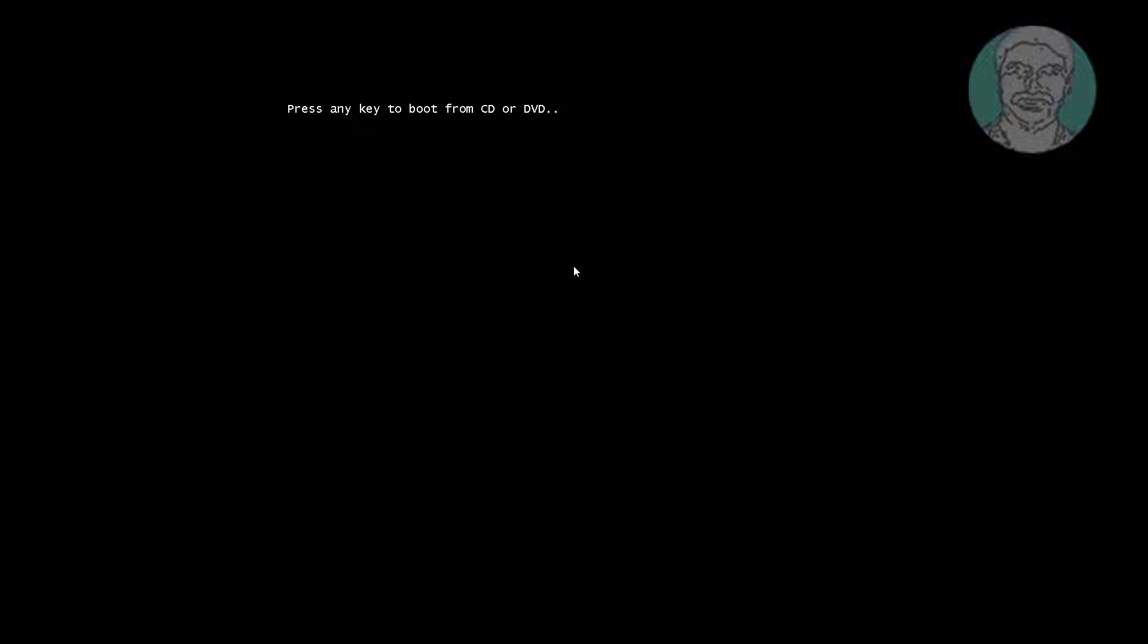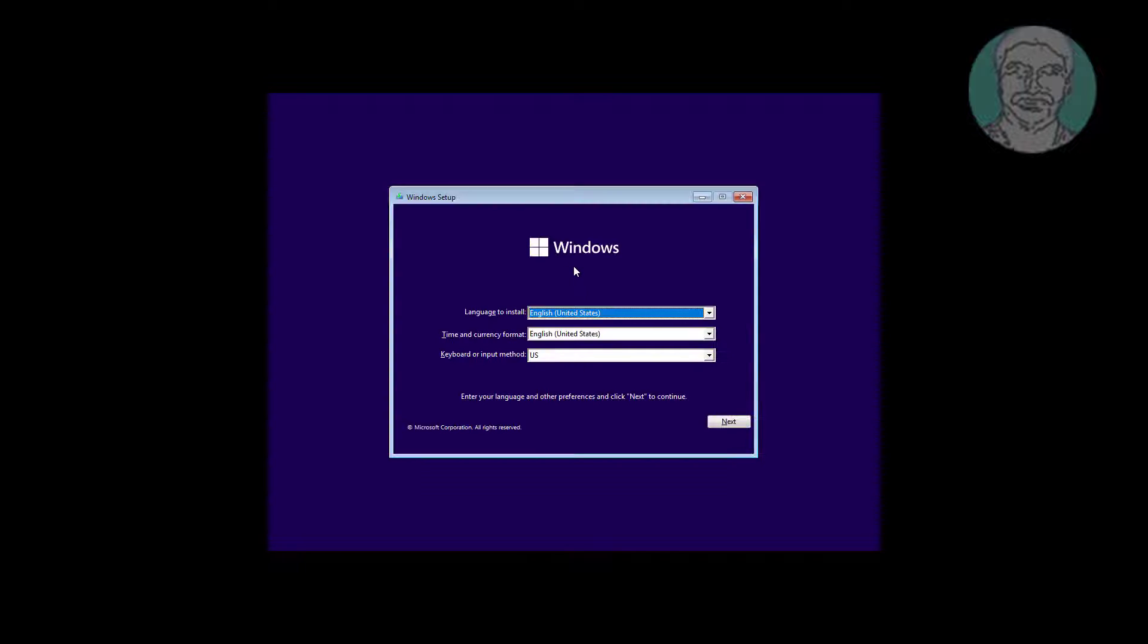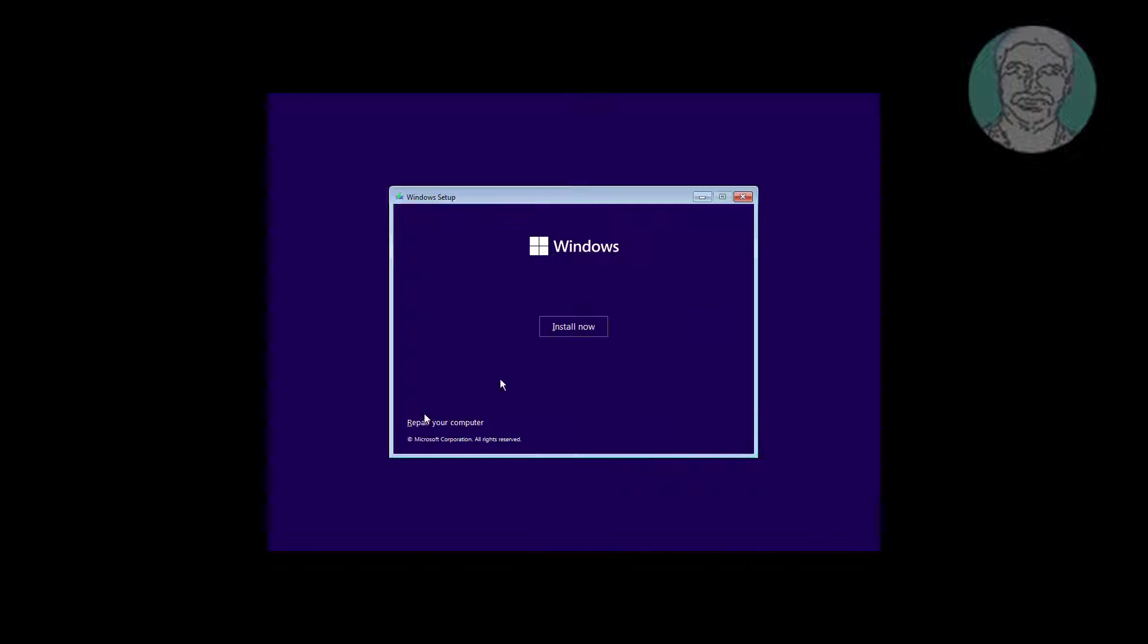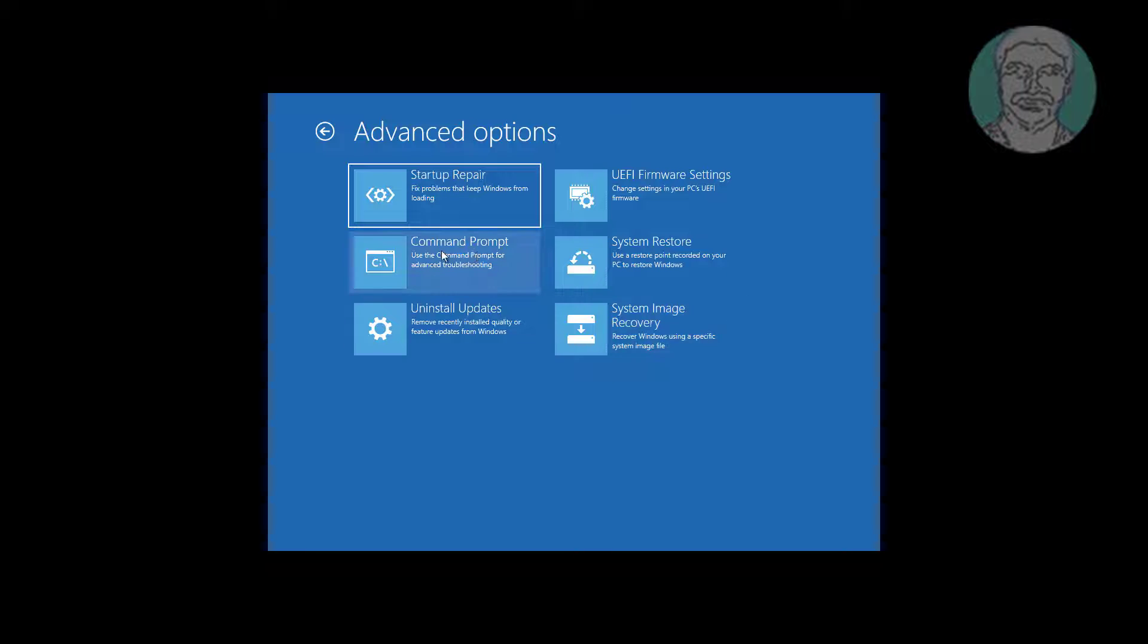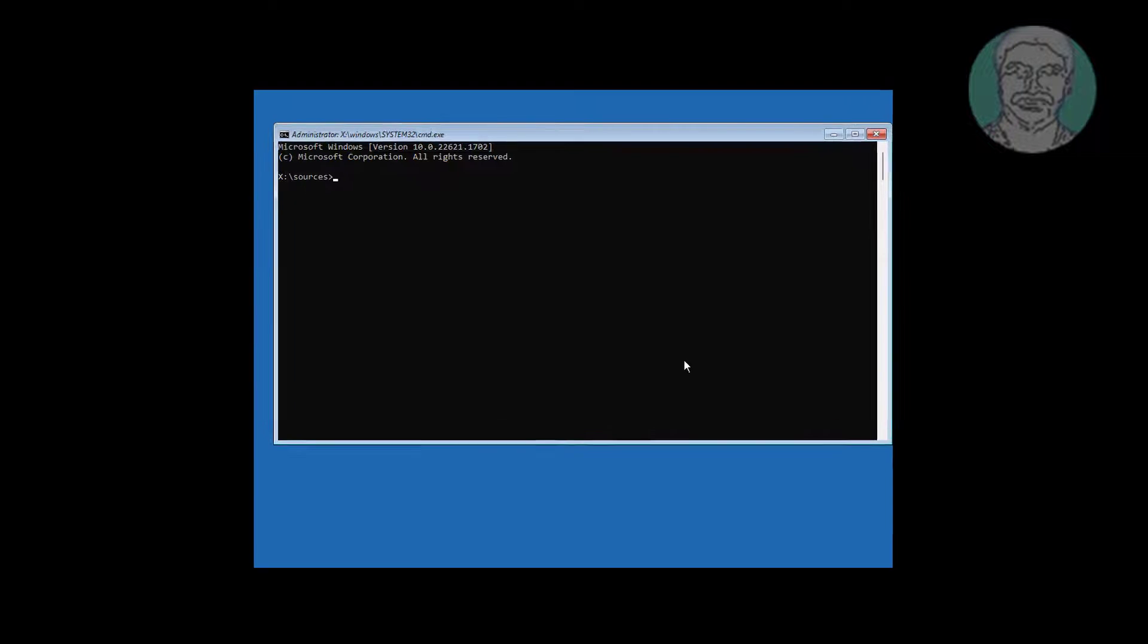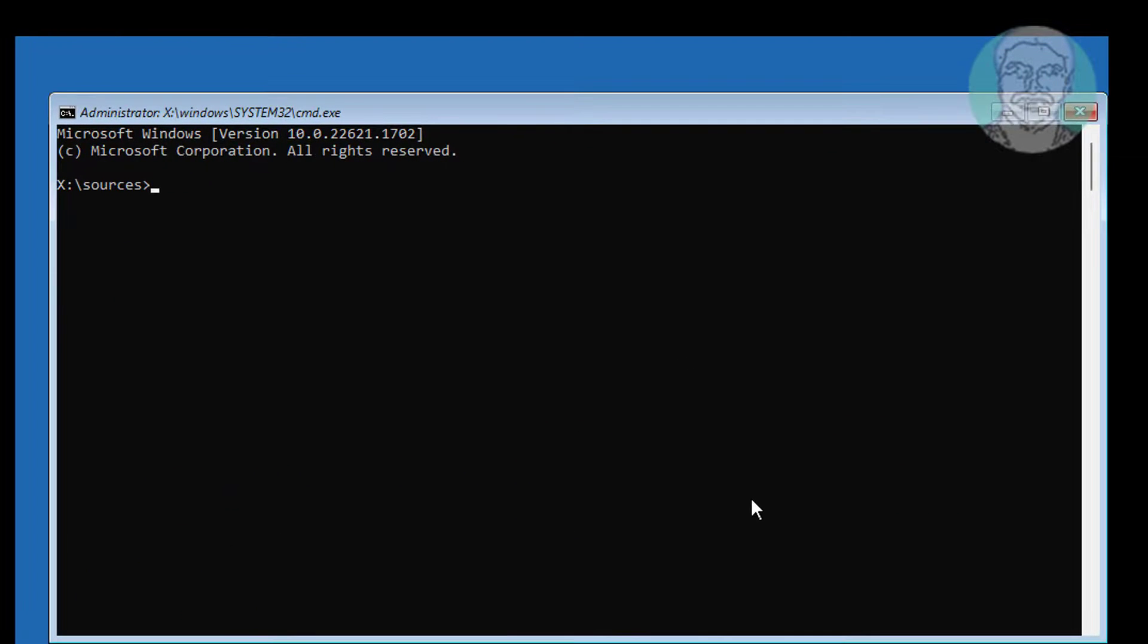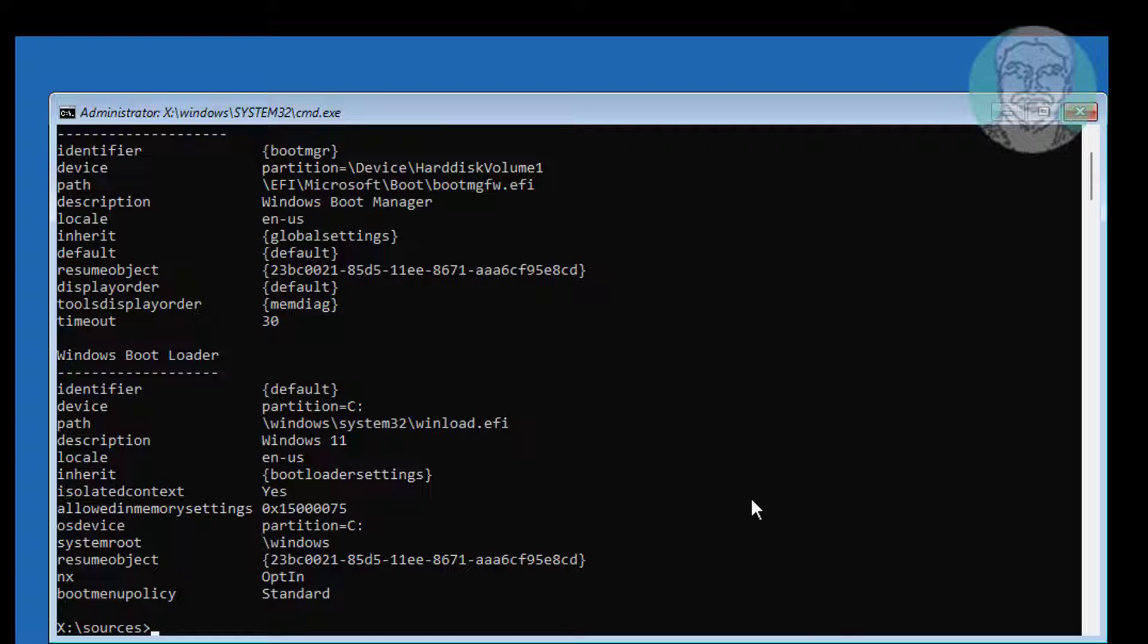Boot with bootable CD or USB. Type bcd edit and find windows installed drive letter.